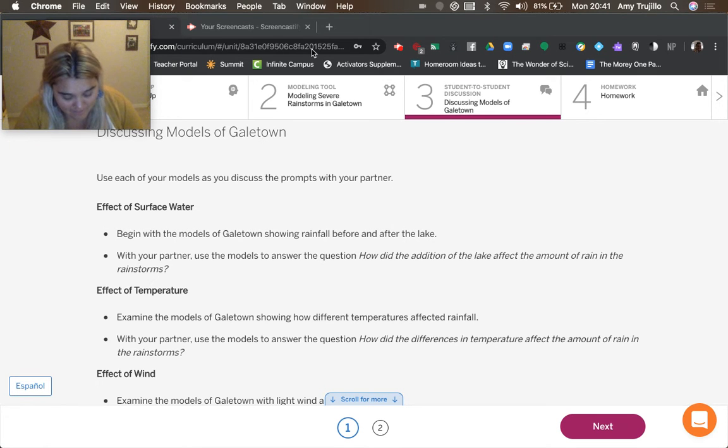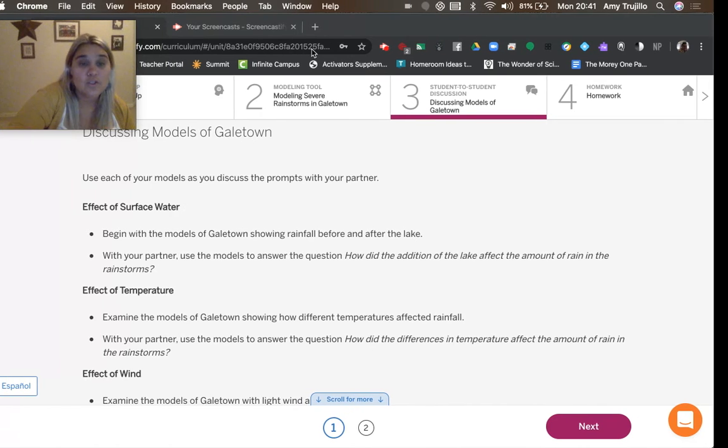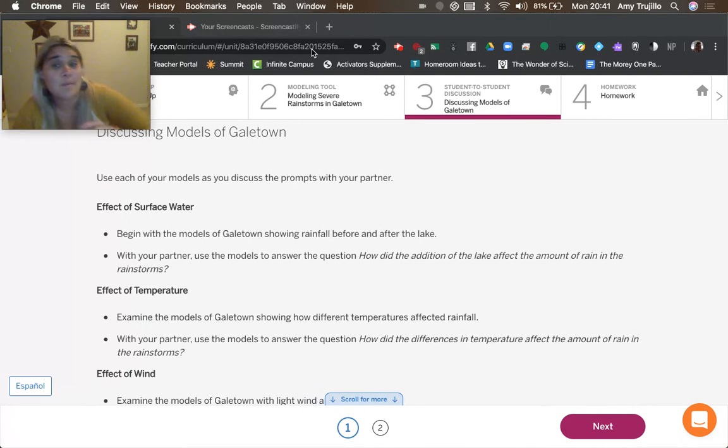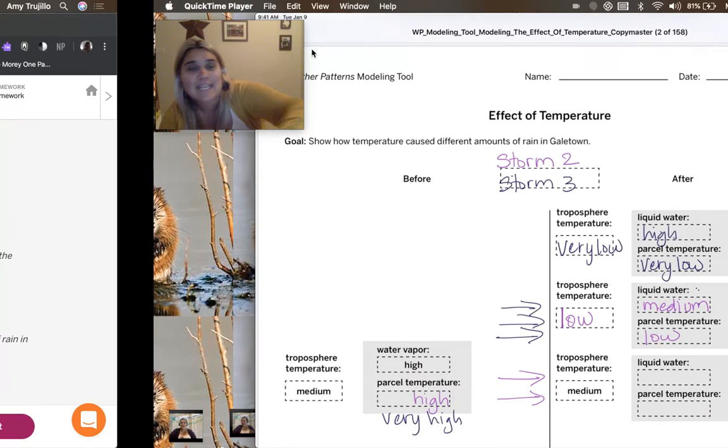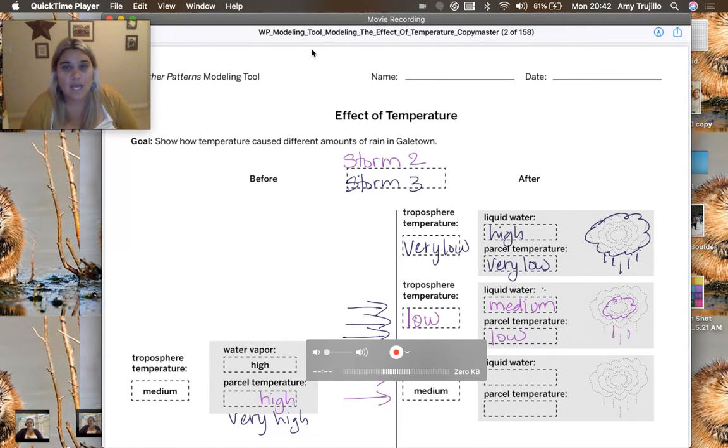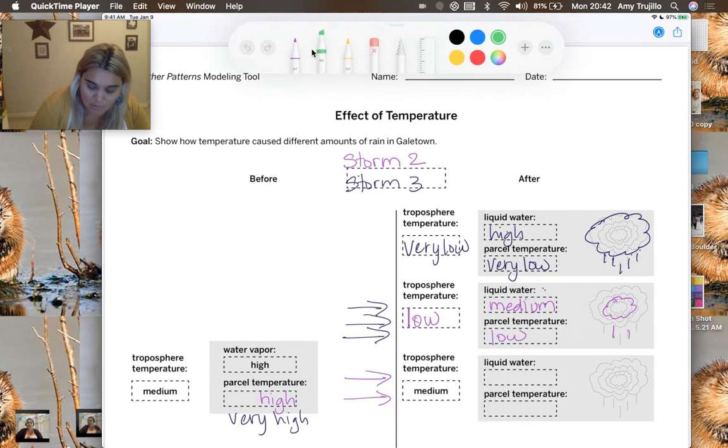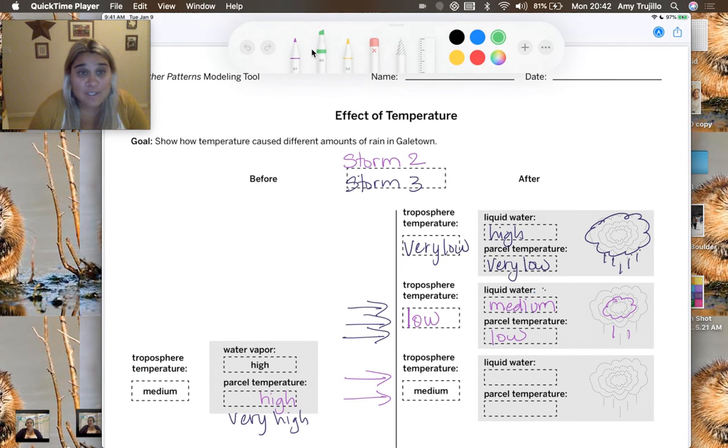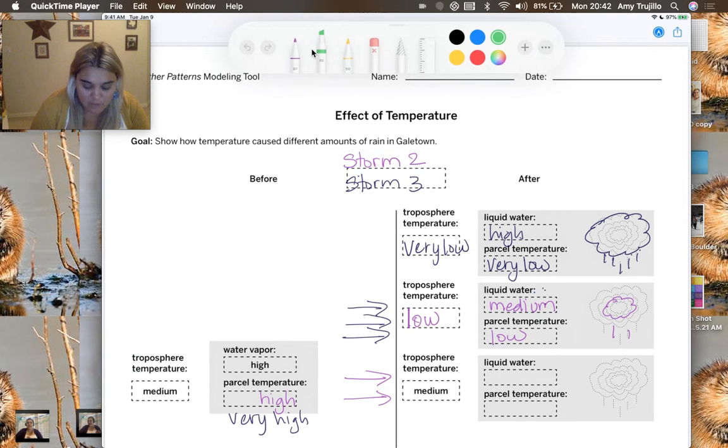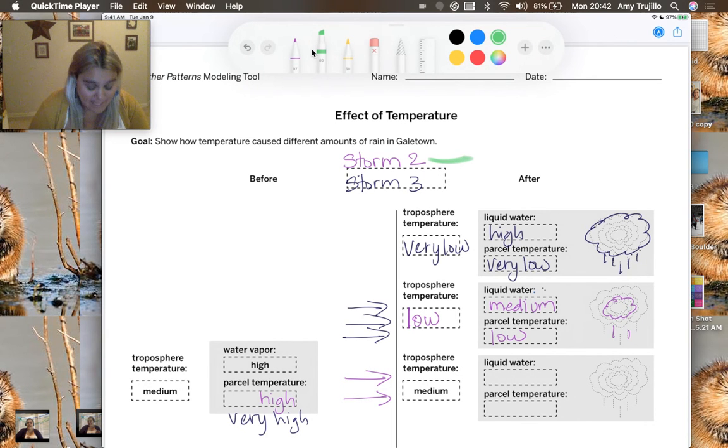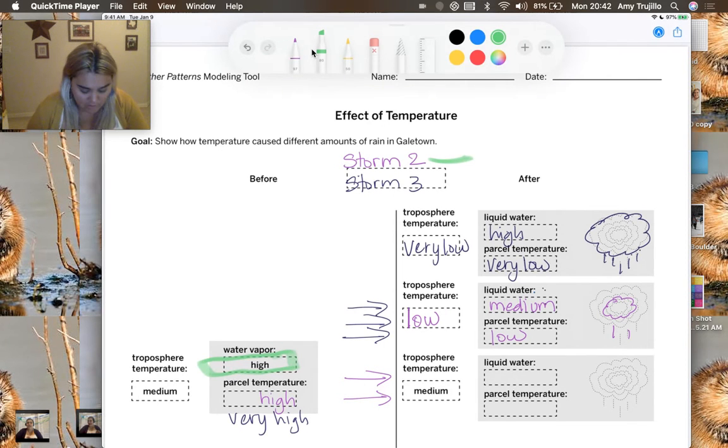So moving on to chapter two, which is how did the differences in temperature affect the amount of rain in the rainstorms? So again, did my color coding on storm two, I did with the purple, and storm three, I did kind of with the bluish purple. So storm two was after we put the lake in. So because we had put the lake in, we had high water vapor for both of the storms two and three.